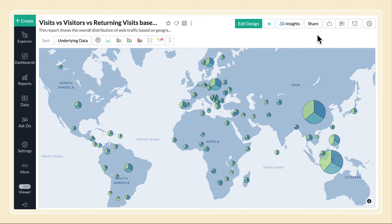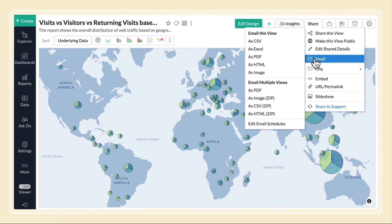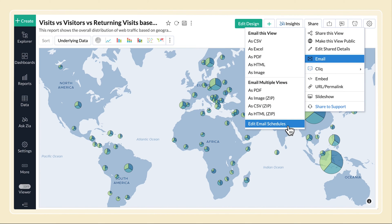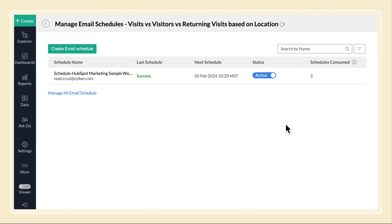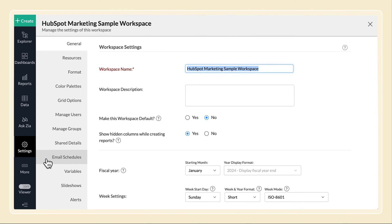You can view and manage the email schedules for this view by clicking Share, Email, Edit Email Schedules. To access all email schedules in the workspace, click Workspace Settings, Email Schedules.